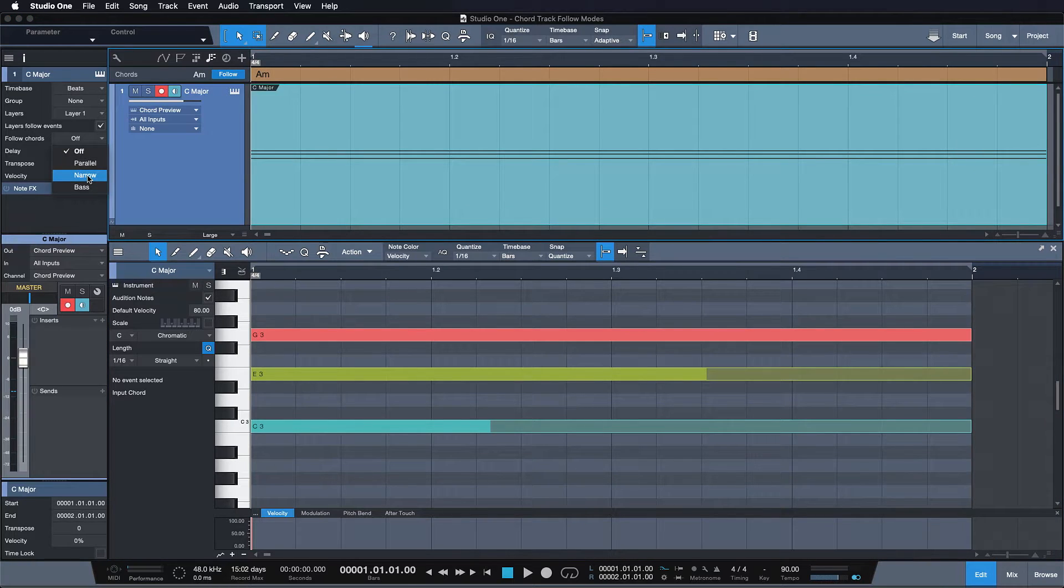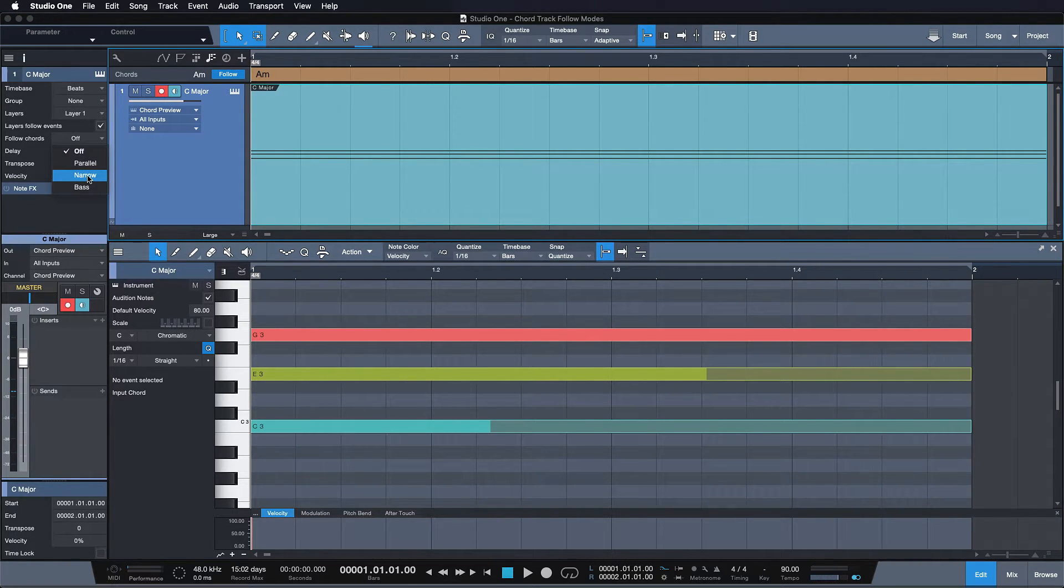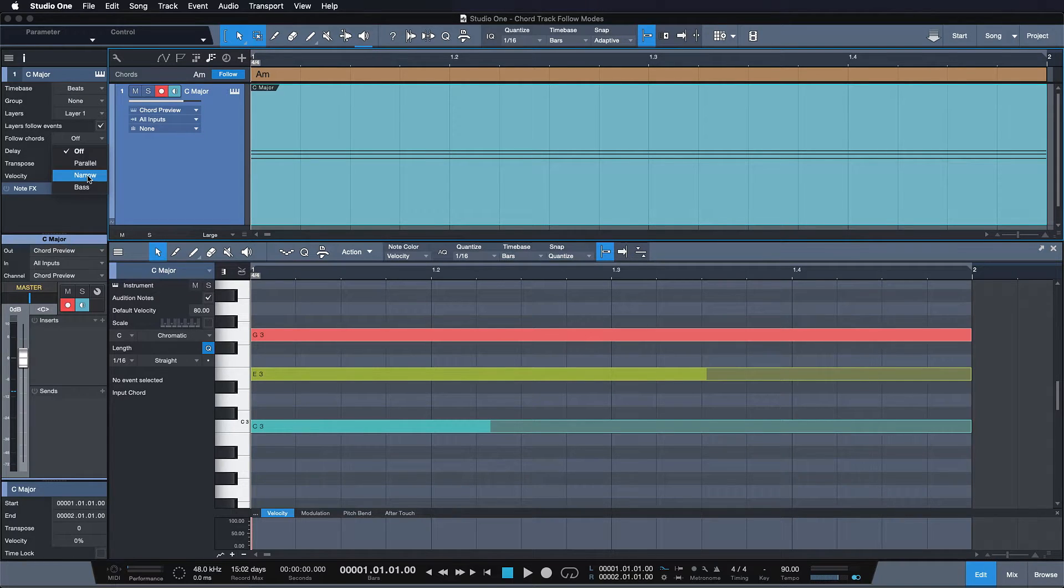In narrow mode each note in the affected track is shifted to the nearest note in the specified chord of the chord track.